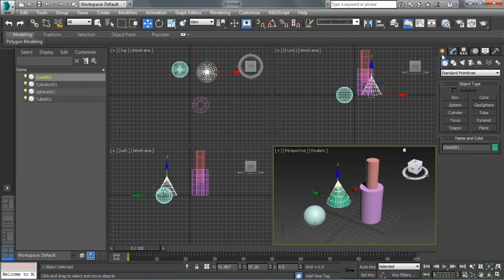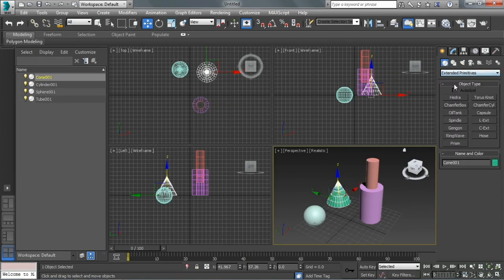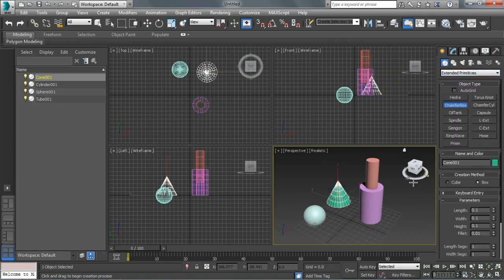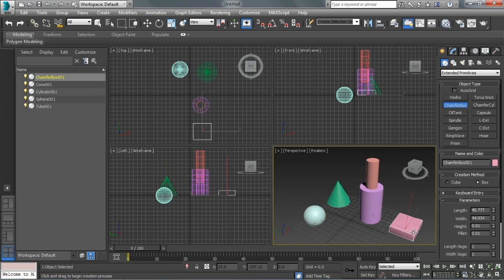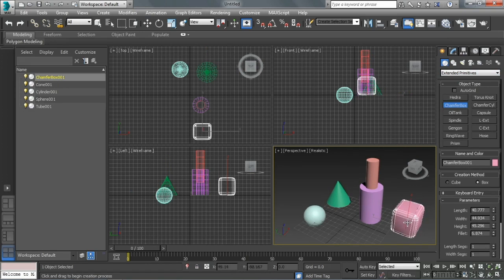Other types of primitives, if we look at our extended primitives, we have additional geometry like a chamfered box. So it's basically the same as a box, but after we define the length, width, and height, we drag to define the fillet size.